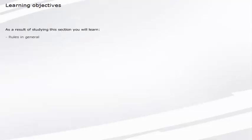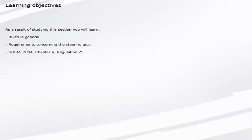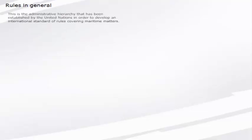As a result of studying this section, you will learn rules in general, requirements concerning the steering gear, SOLAS 2004, Chapter 5, Regulation 25.